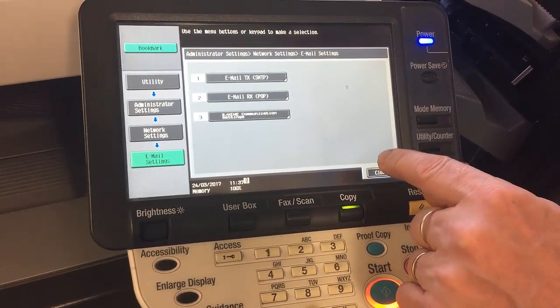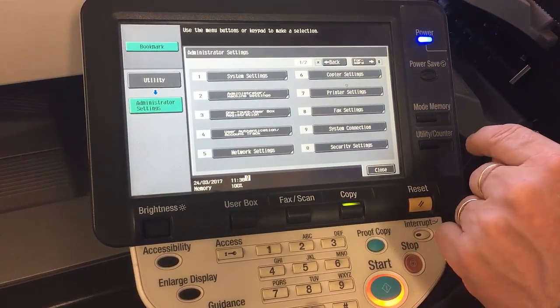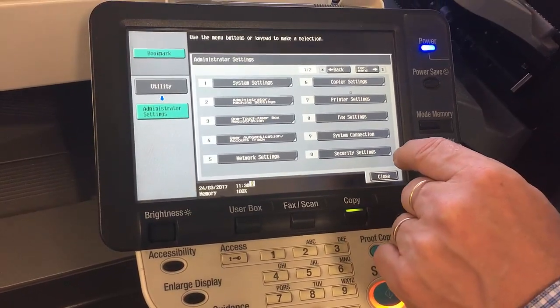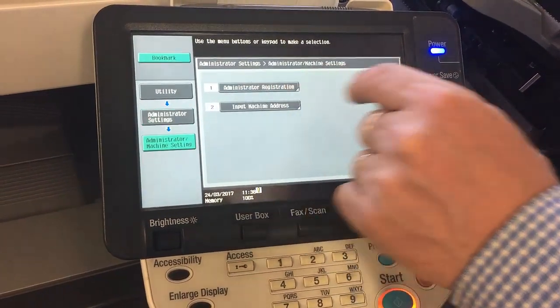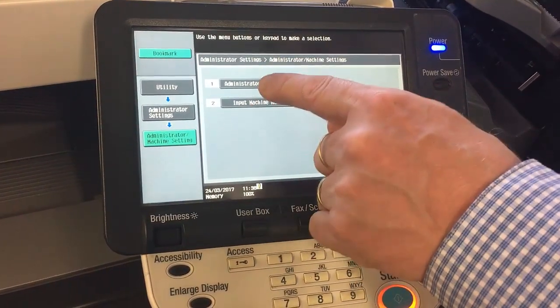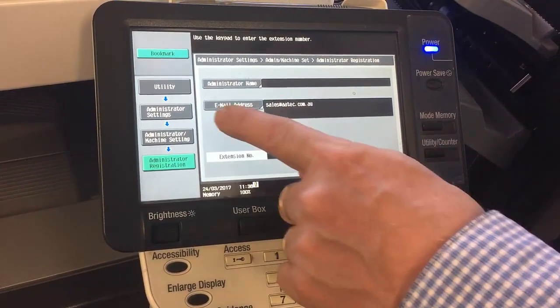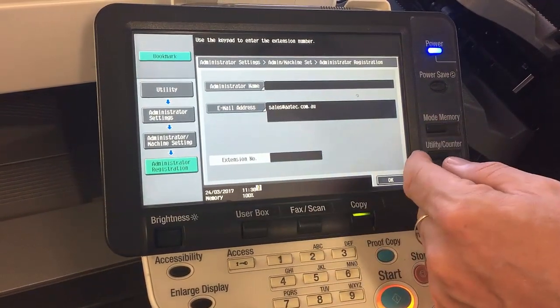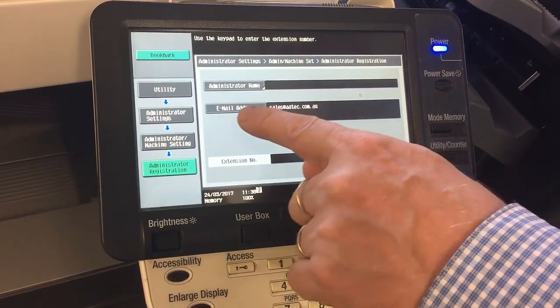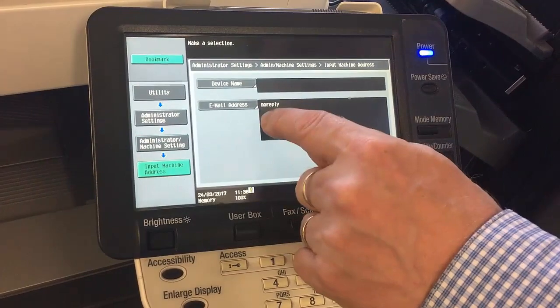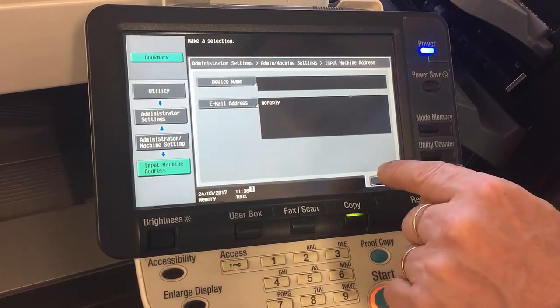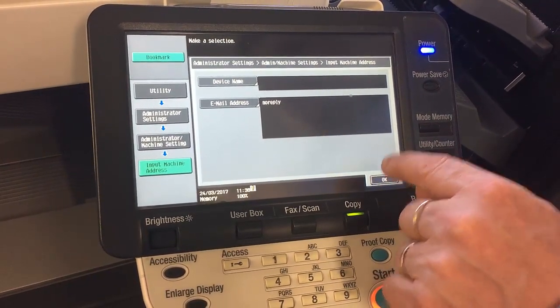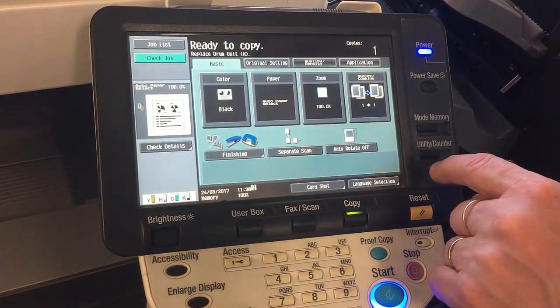One thing you also need to set up is a from address on the machine. Back at the main Administrator Settings menu, go into number two Administrator Machine Settings. Both of these fields need to be filled out with an email address — or you could put in 'no reply' if you didn't want it to be a reply address. Enter an email address in the first one; on the second one you can enter an email or just leave it as 'no reply'. That's what will show up as the from address when this device is sending out emails. That's pretty much the basics of the email setup on the Konica Bisel.